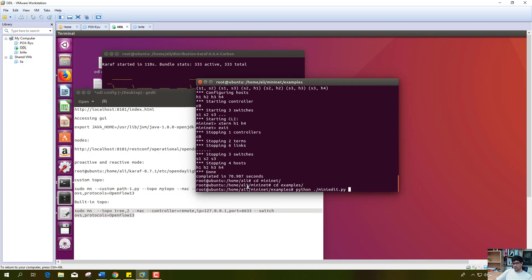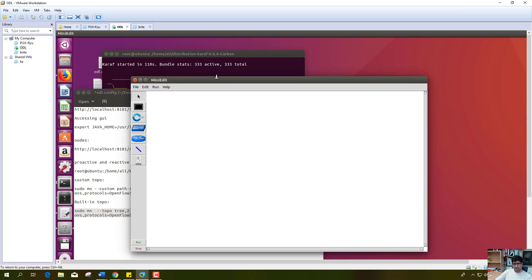This is the command for opening the graphical interface for creating a topology, which is basically MiniEdit. Here we can see the controller, here is a link for connecting open flow switches, here is a traditional switch and traditional router, and here is the host.